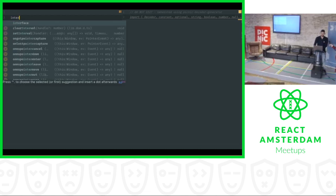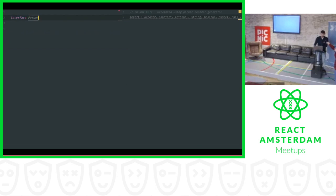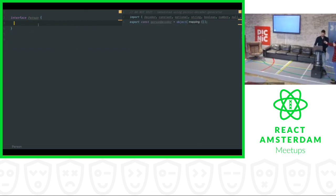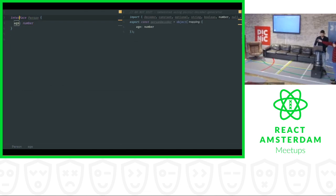Let's create the same interface Person. I save it and it will create an empty decoder. Let's add a property — let's start with age first. It's a property of type number and it will be added to the decoder as well. Then we can make it optional and it will be wrapped into the optional decoder.